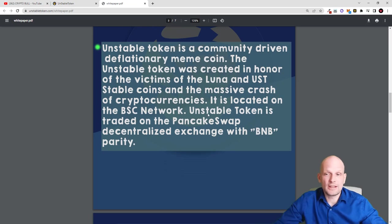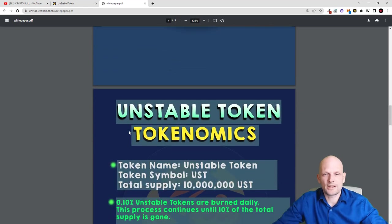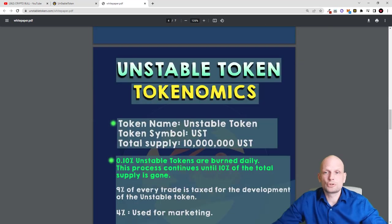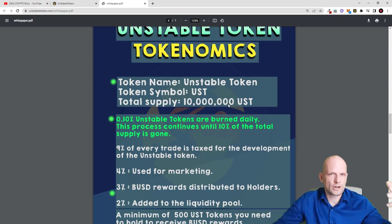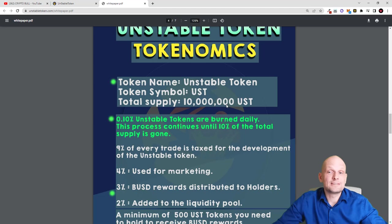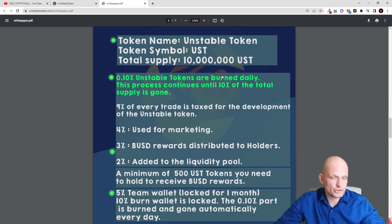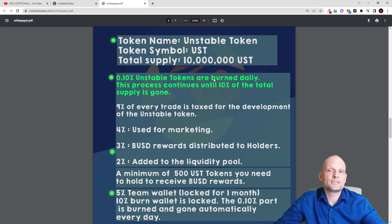Returning to the white paper: it is located on the BSC network, traded on PancakeSwap with BNB parity. If you have BNB on your MetaMask wallet on Binance Smart Chain you can trade it there. Tokenomics: token name is Unstable Token, ticker is UST, and total supply is only 10 million — very small compared to other meme coins. Dogecoin has 120 billion and Shiba Inu has about 500 trillion in circulation. Because it is deflationary and tokens get burned, remaining tokens become more and more valuable.